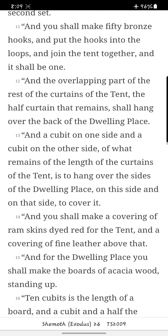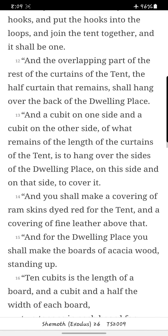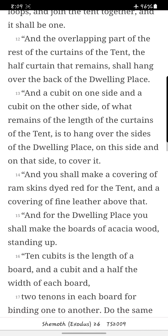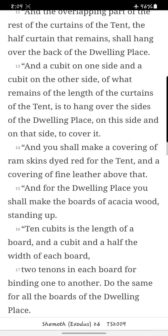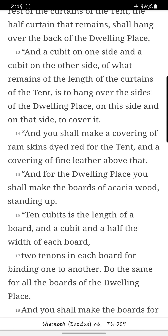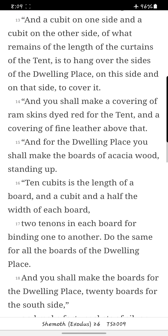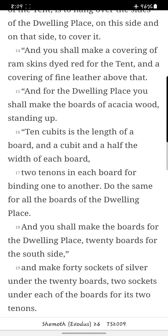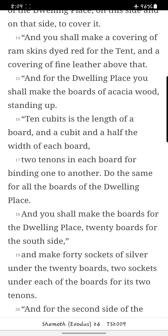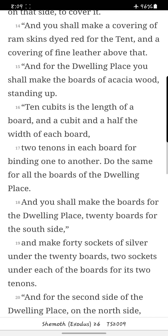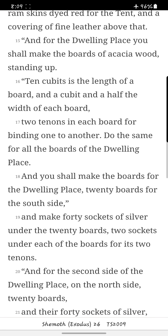And the overlapping part of the rest of the curtains of the tent, the half curtain that remains, shall hang over the back of the dwelling place. And a cubit on one side, and a cubit on the other side, of what remains of the length of the curtains of the tent, is to hang over the sides of the dwelling place on this side and on that side, to cover it. And you shall make a covering of ram skins dyed red for the tent, and a covering of fine leather above that.